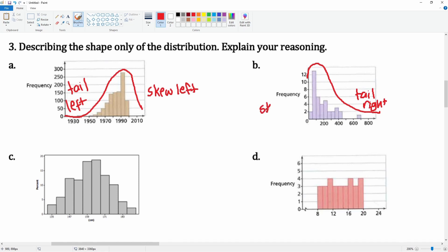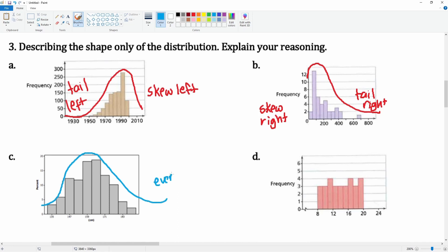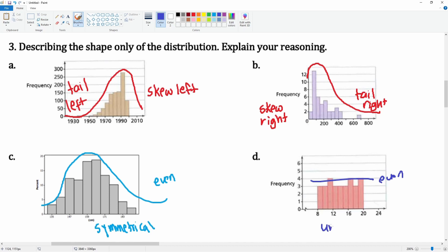This one looks like it is fairly even, so this is symmetrical. And this one looks like it is even as well, so this is uniform.